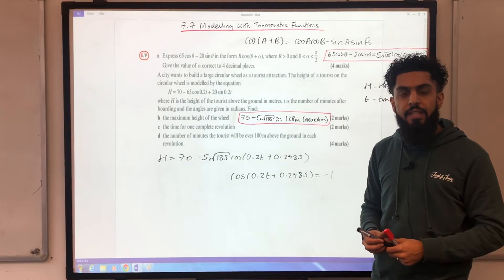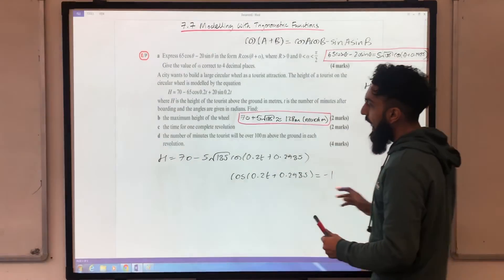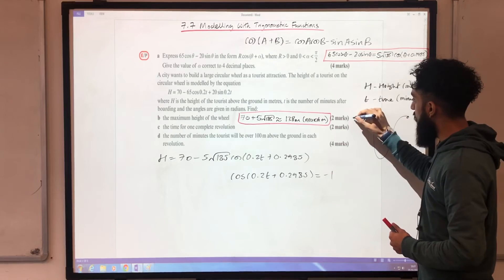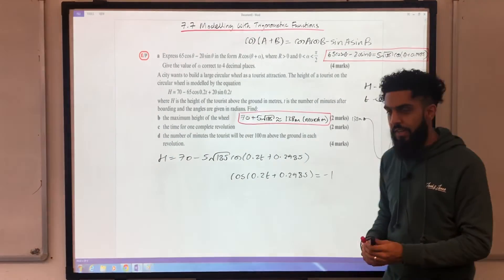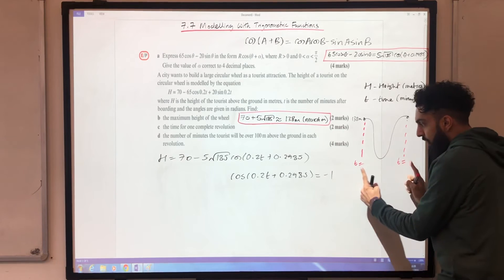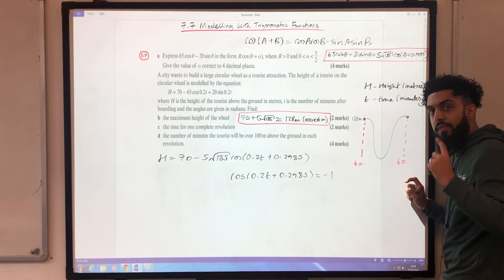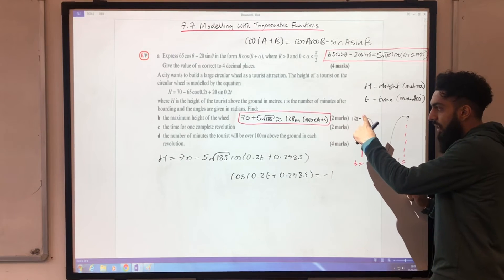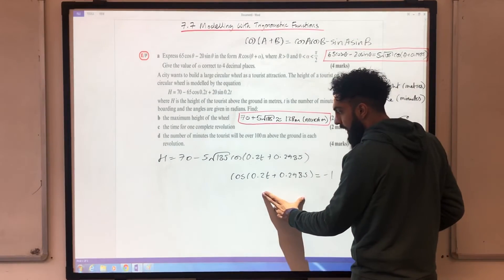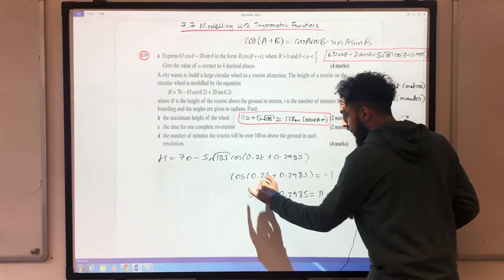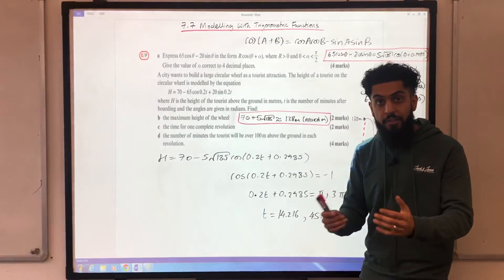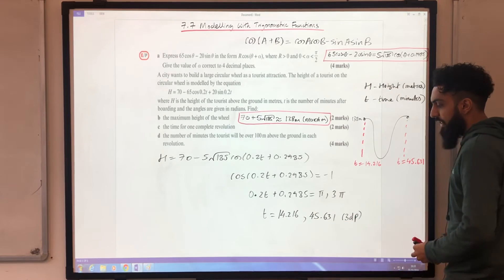Drawing the cosine graph with the maximum height of approximately 138 metres, if I can work out the two t values where the maximum occurs and find the difference, that gives the duration for one complete revolution. Taking cos⁻¹(−1), the first solution is π and the second is 3π. Solving for t gives t = 14.216 and t = 45.631 to three decimal places.